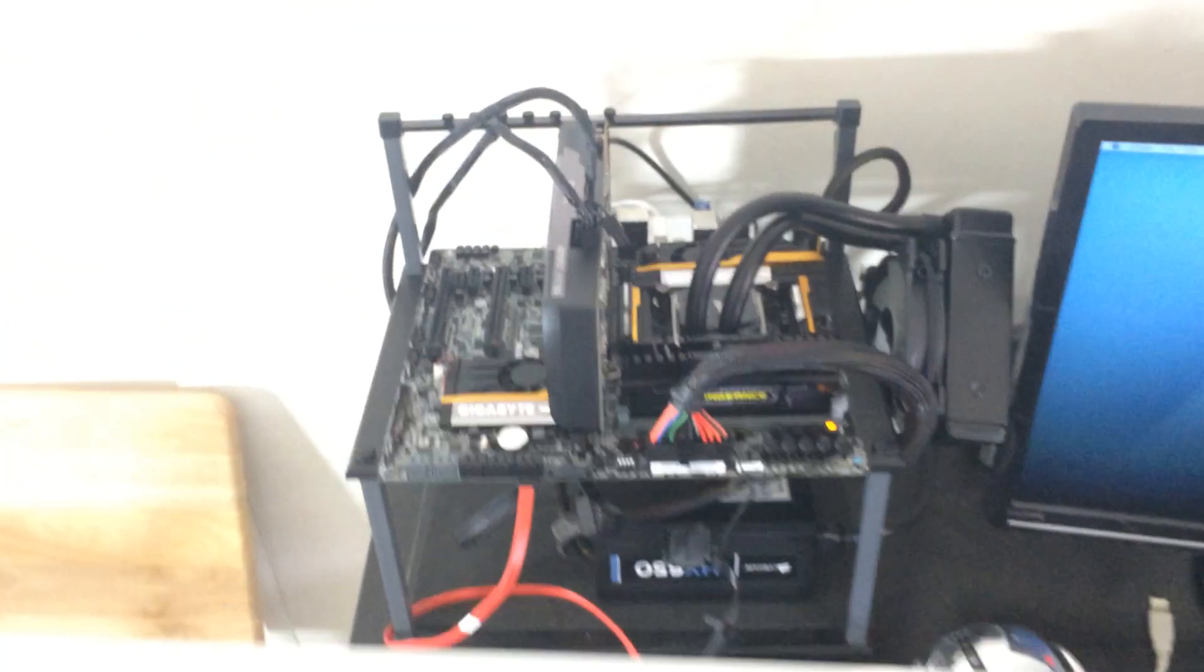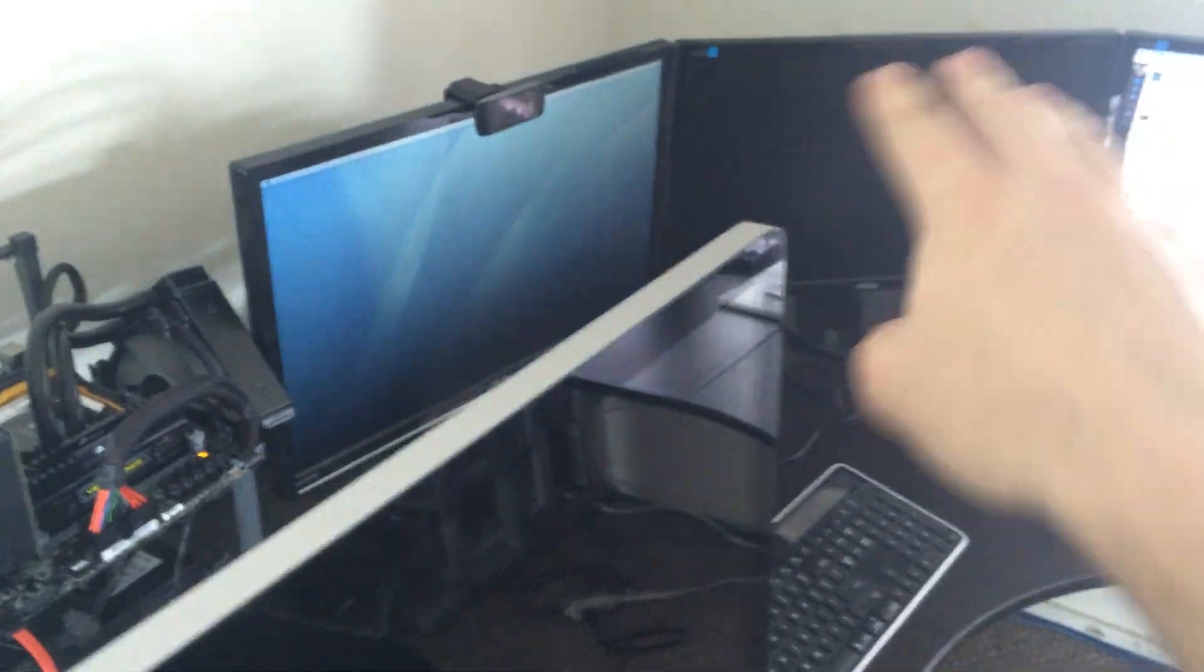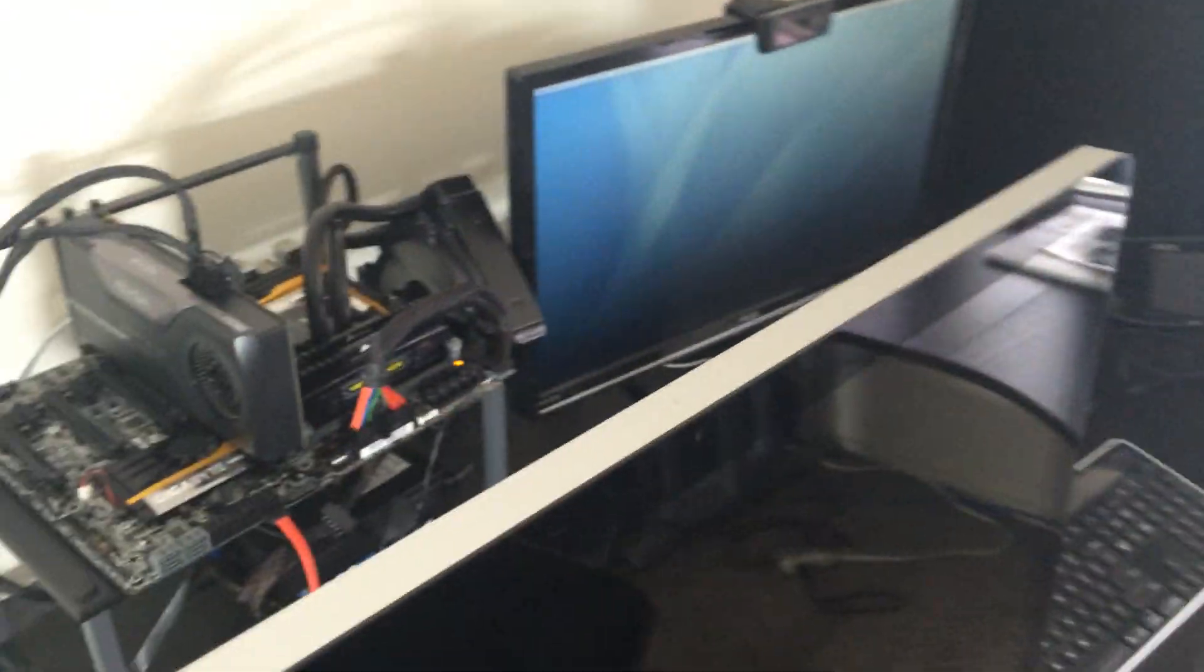What you see over here is just a regular 1080p Asus display, and right behind that we have not a Mac, but a Hackintosh that is going to be powering both of these guys with different GPUs.